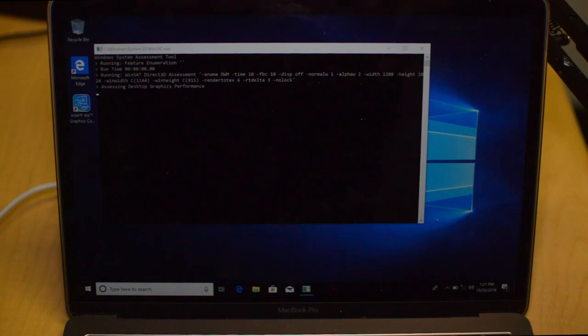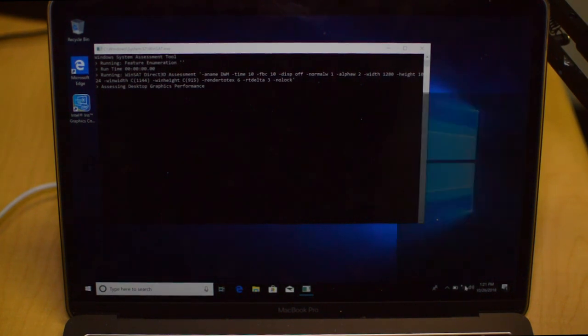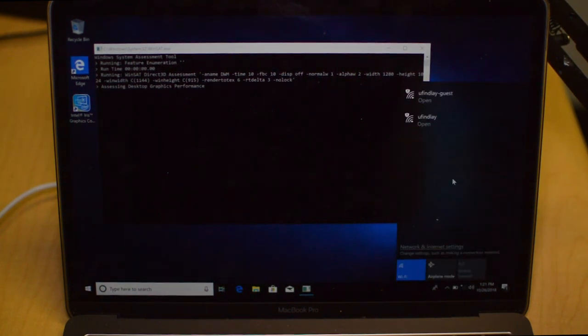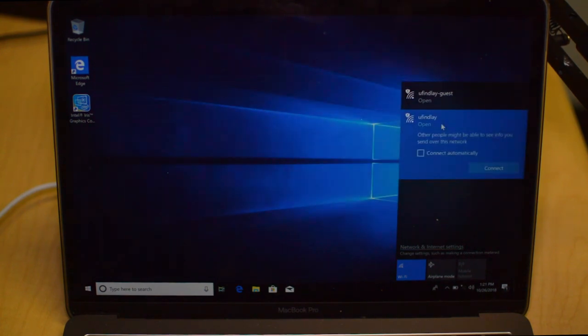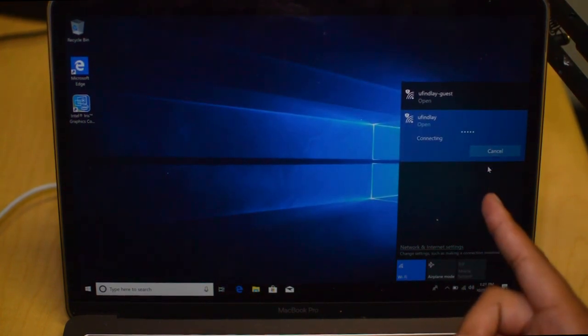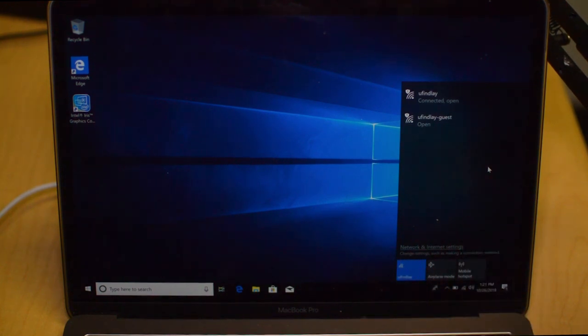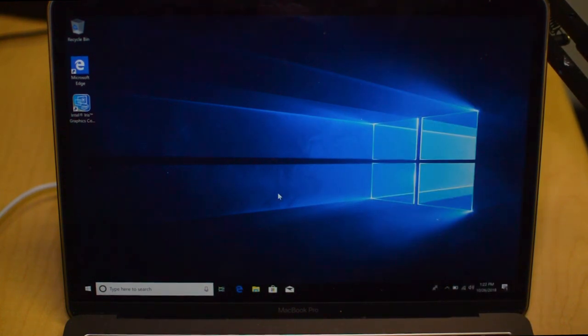We are back. Once the computer reboots, now we have our necessary drivers installed to where it can actually use the computer. Now we're going to connect to Wi-Fi. I'm personally on a university network so I have to do my little login thing real quick. However, the internet is indeed connected.